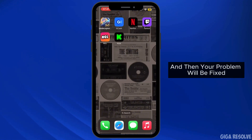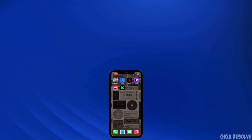If the issue is not fixed, restart your mobile device and then your problem will be fixed. That is how you can do it. Thank you all for watching the video till the very end, and stay tuned until our next upload.